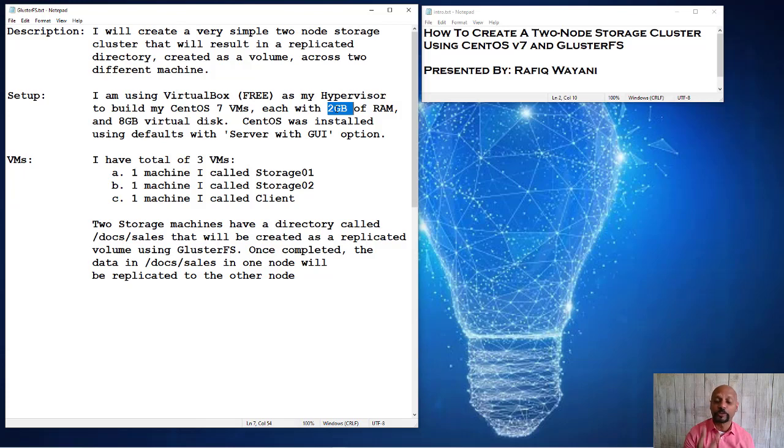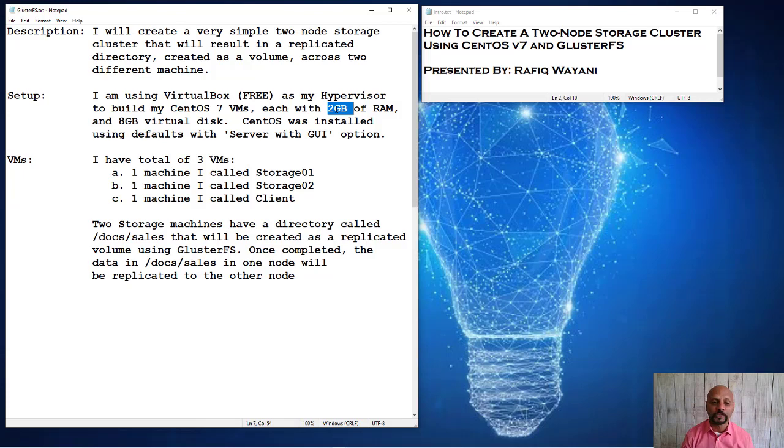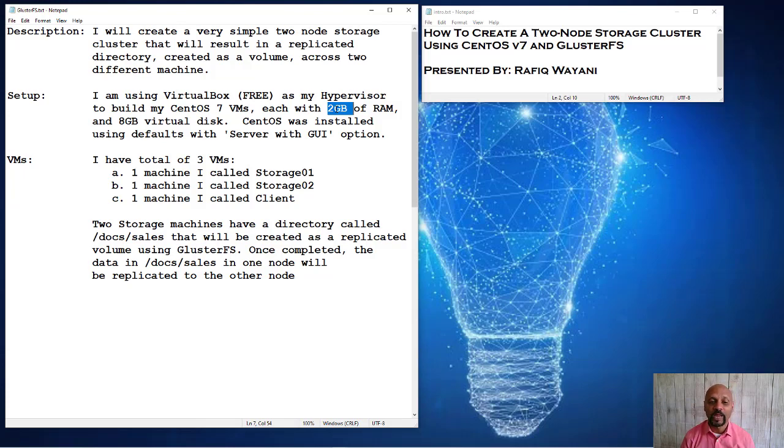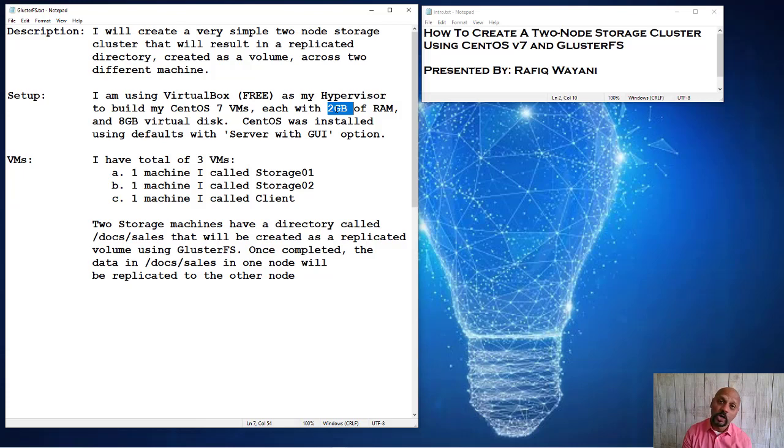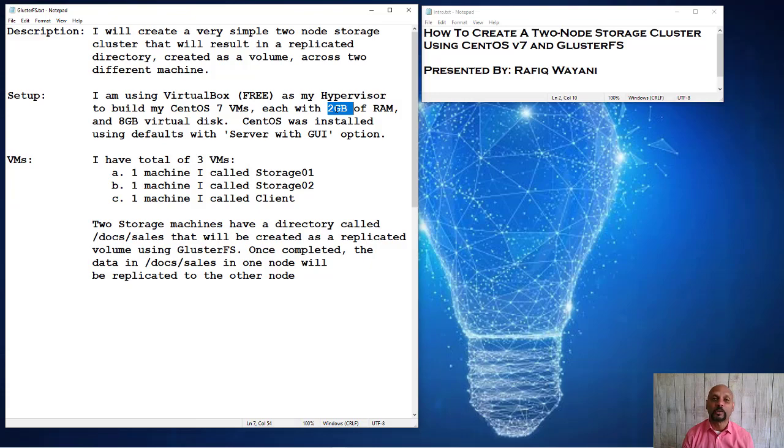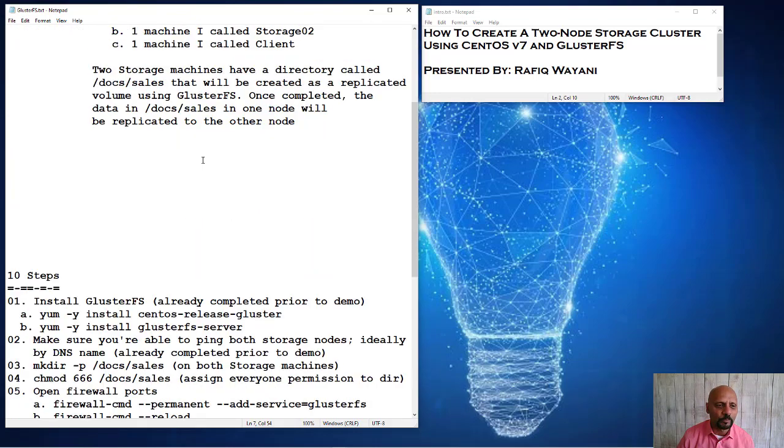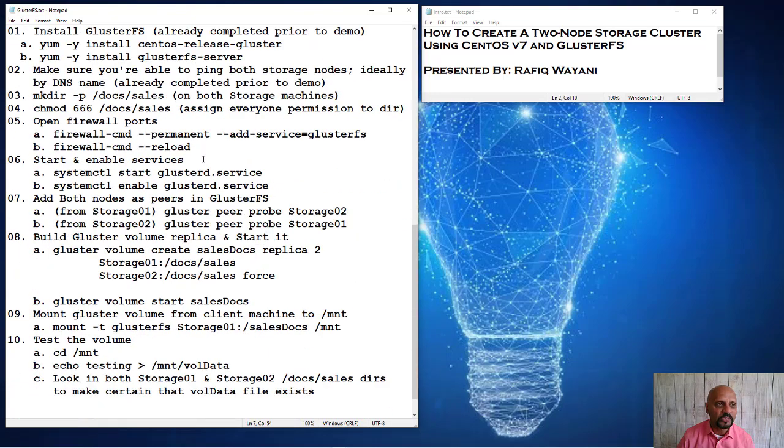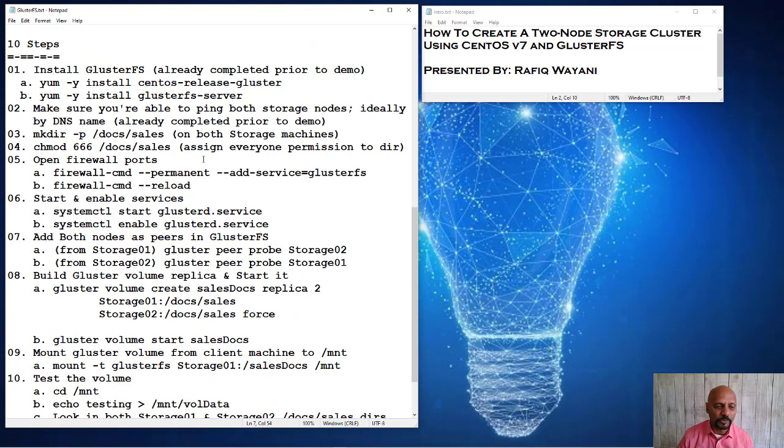So the two storage machines, I have a directory called doc/sales. Underneath the docs directory, I have a directory called sales, and they're going to exist on both of those storage machines. And these are the directories, this directory on one node and the second storage node, they're going to be the ones that are going to be replicated across. And let me show you how this is done in these steps, very simple steps.